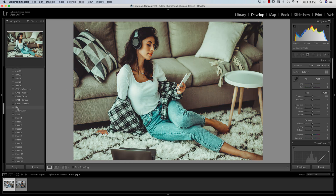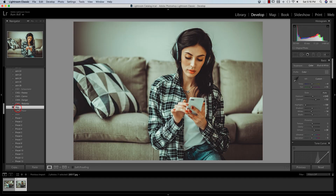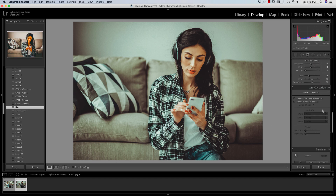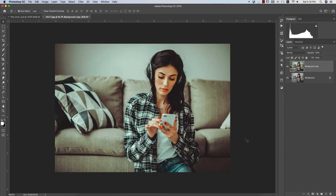In the presets panel you can find the film preset here. If I apply it, you are getting the same effect as used in Photoshop. With the other photo, if I go to the film preset and apply it, you are getting the same result. All the settings are the same and you can use that preset in both Lightroom and Photoshop.